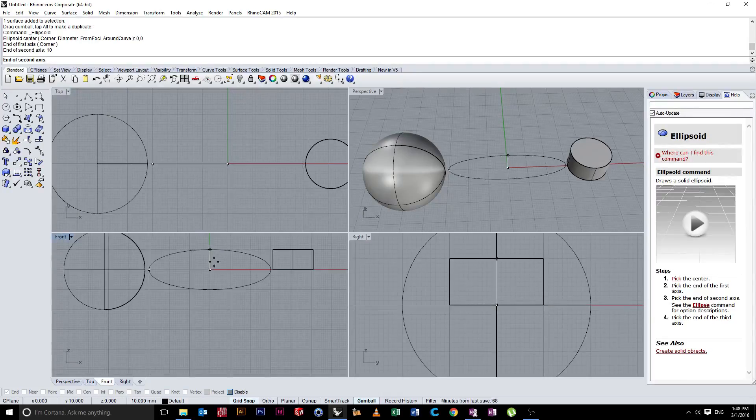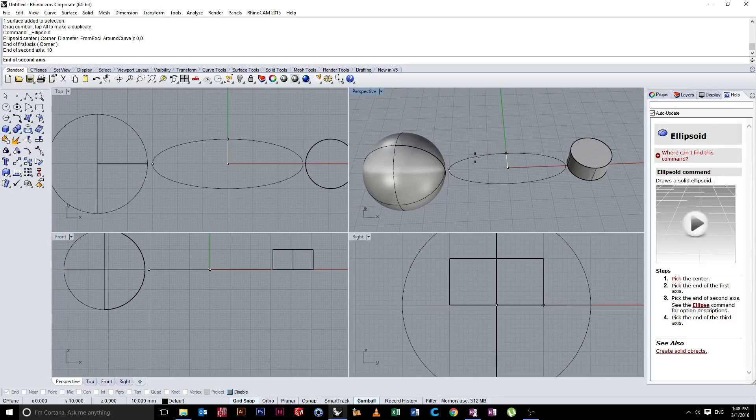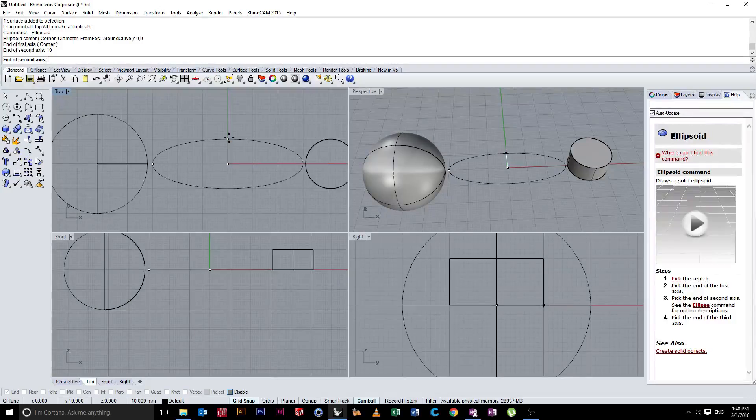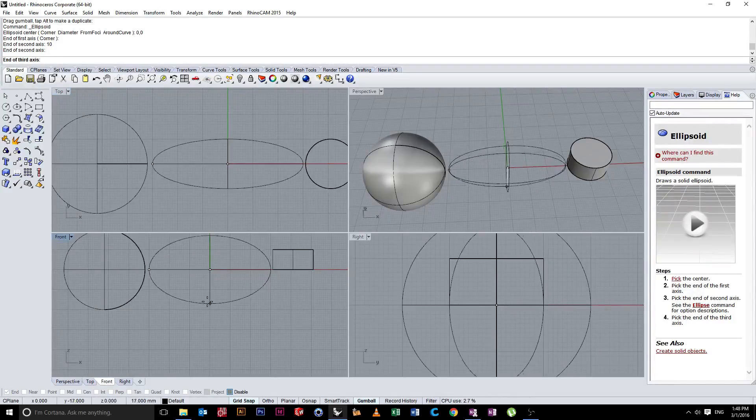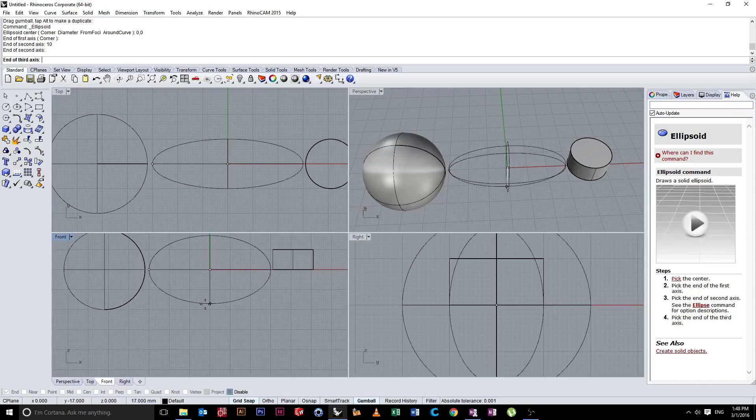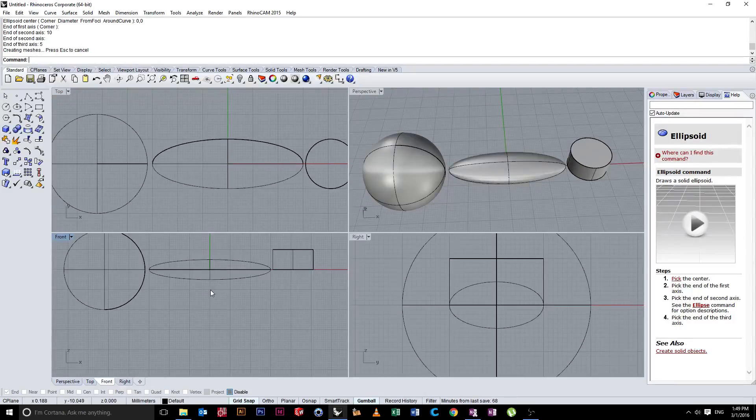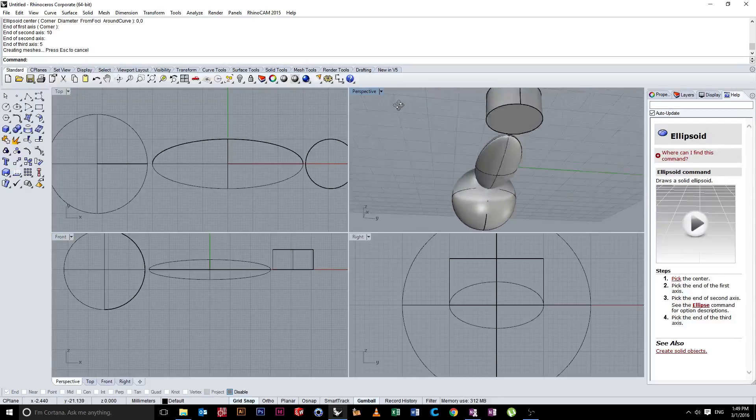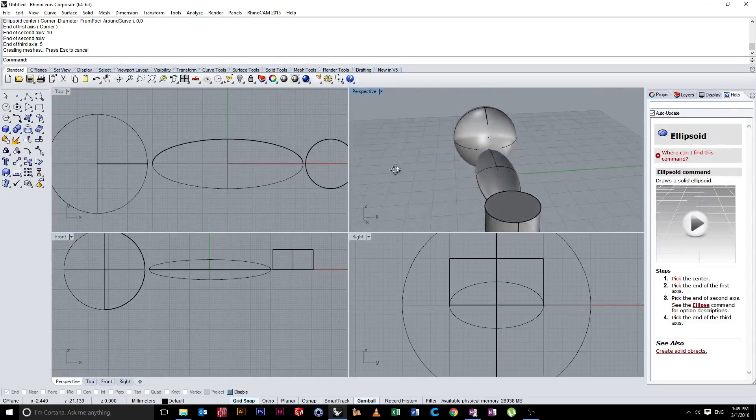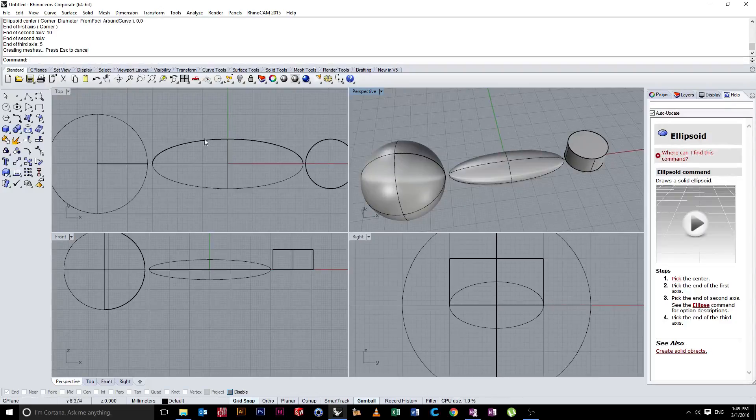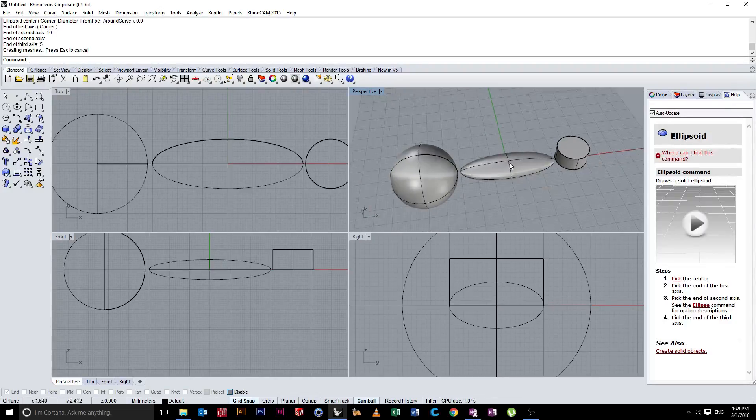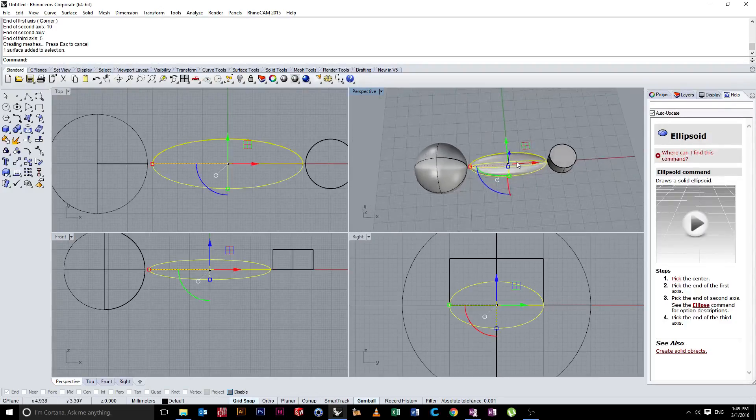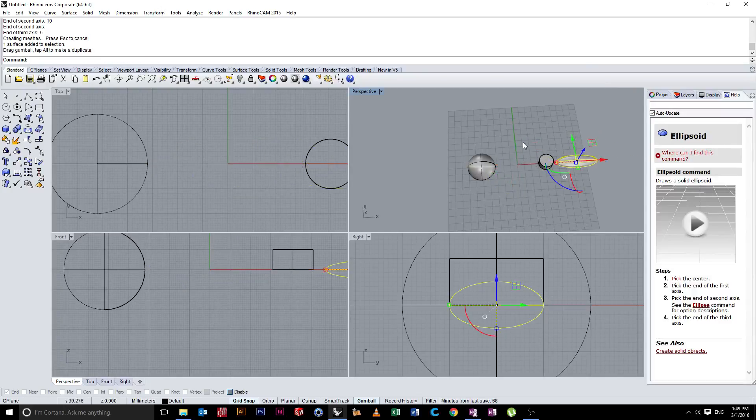And then if we go into our front or right views, we can specify the height of the ellipse. In this case, I'm going to do it 5. Hit 5 and press enter. And you can see we've created a sort of football shape. Again, very accurate. We know all the dimensions. We can see them on the grid lines. And once you've done that, you can move that across.